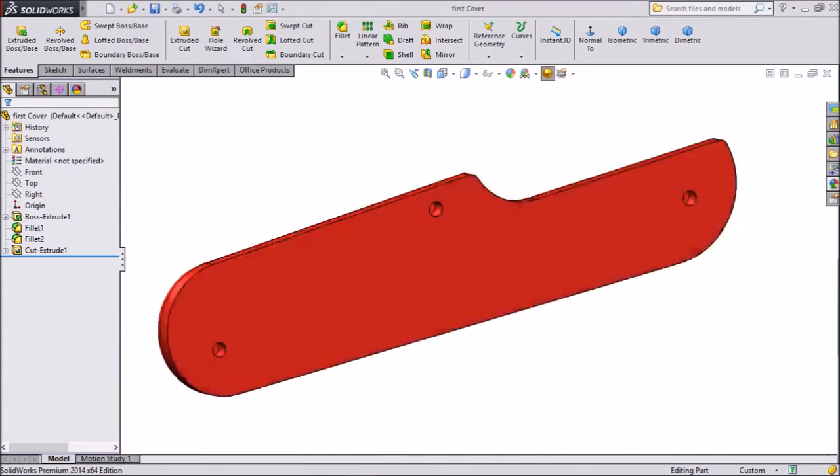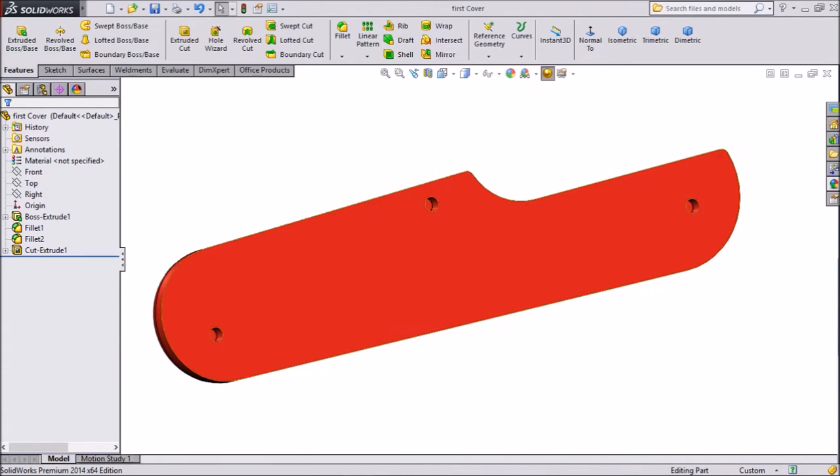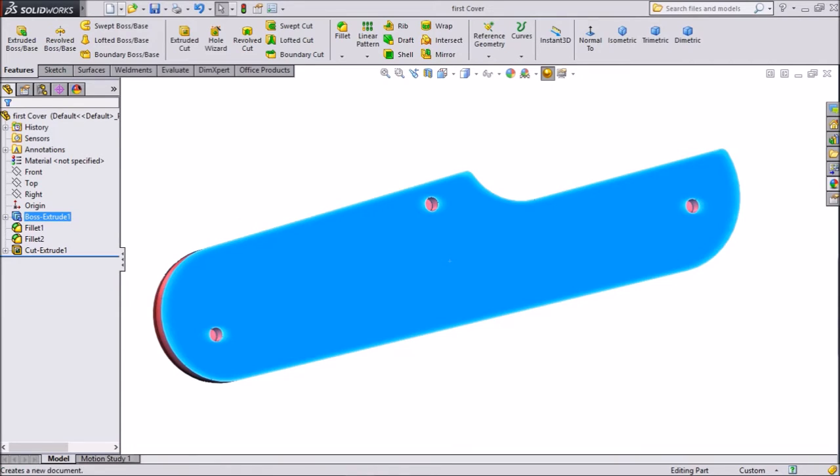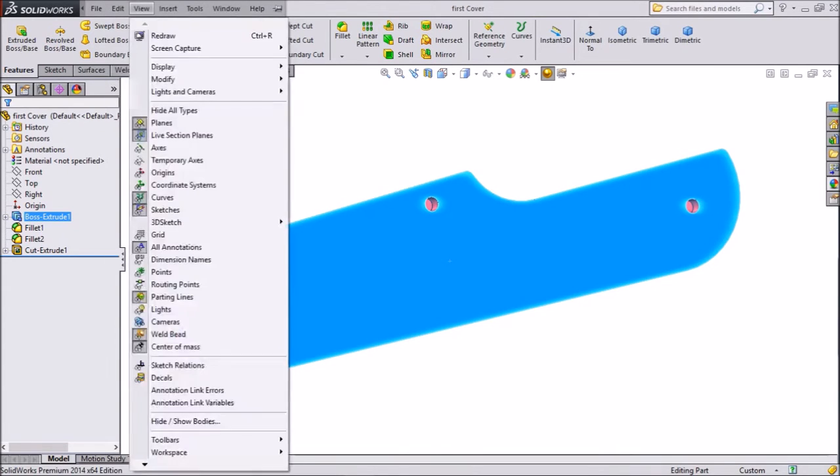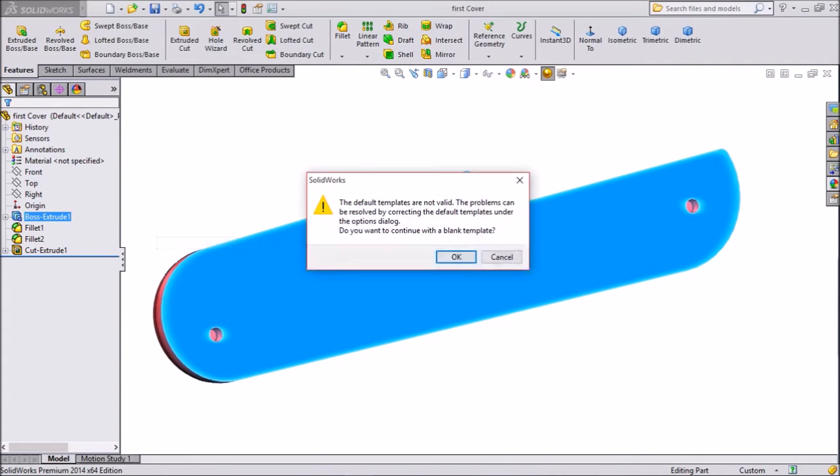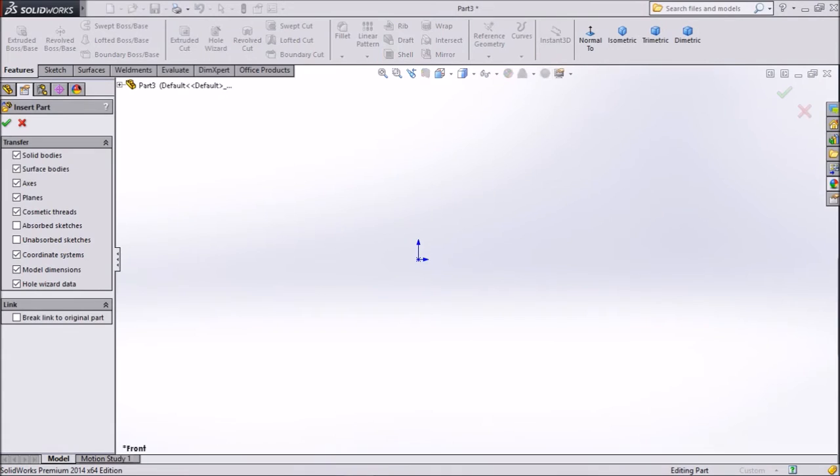So go to the back side, select this one, and go to Insert, click Mirror Part. It will ask to continue - blank everything, okay. Now all these parts are selected, click okay.